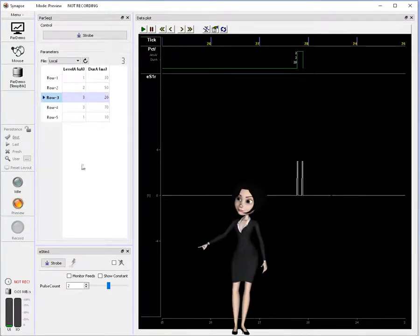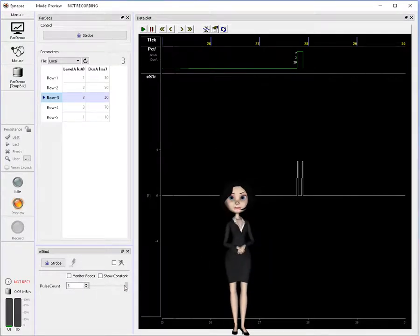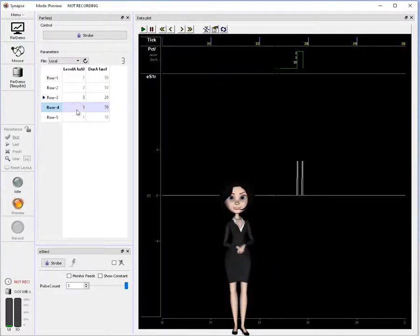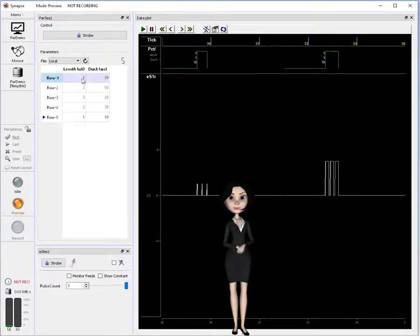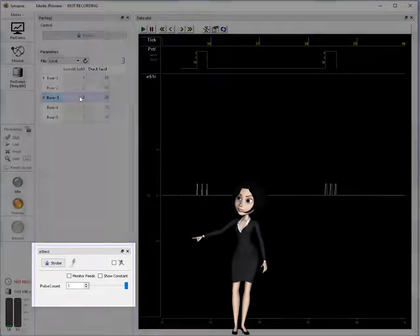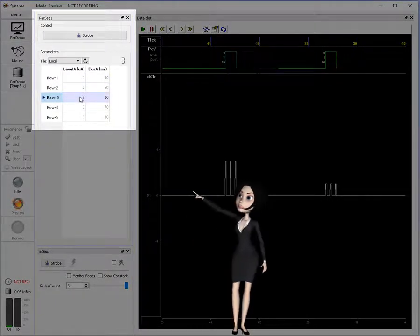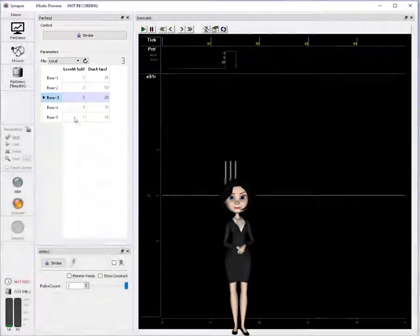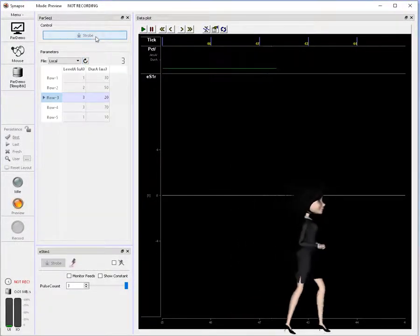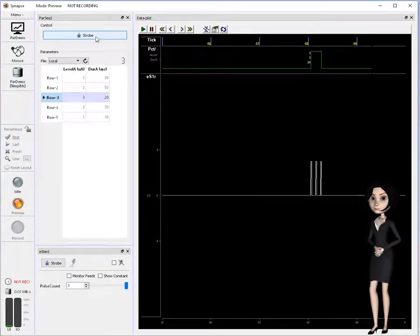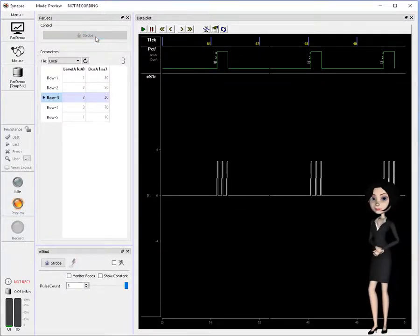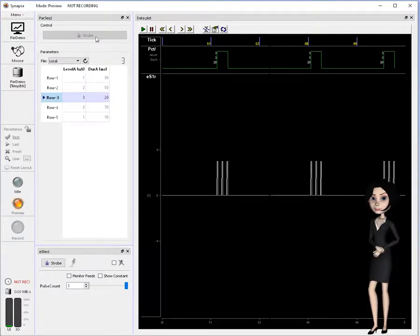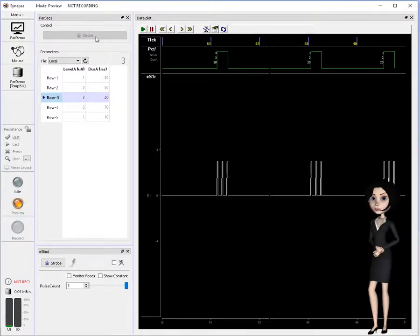Notice, my e-stim widget is still present and I can manually control pulse count with this slider. Here, we see how I can mix the control modes for my parameters. This widget controls pulse count, while level and duration control is coming from the PAR sequencer gizmo. As you can see, Synapse lets you control parameters in multiple powerful ways in your experiments. It is this versatility of control and sequencing that make parameters a great tool for specifying the dynamic features within your experiments.